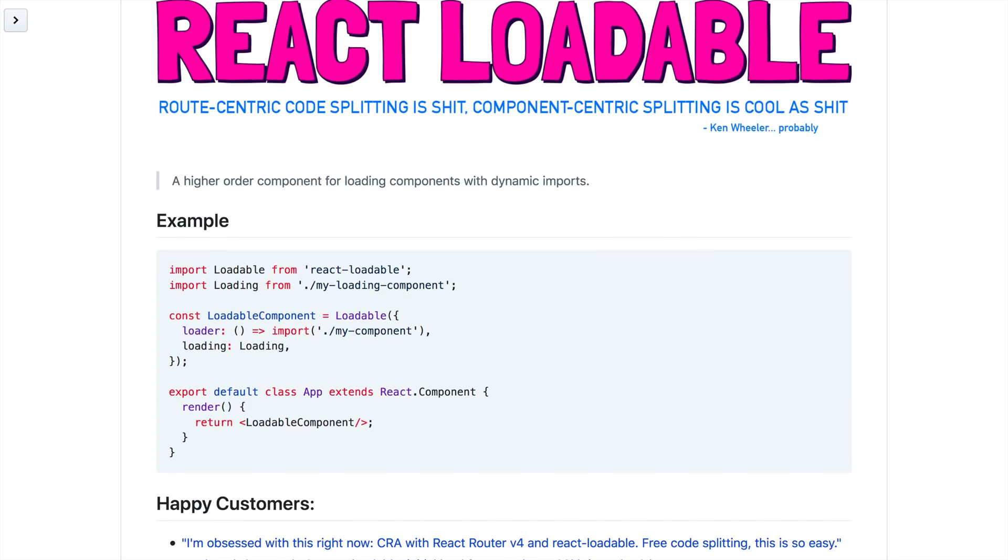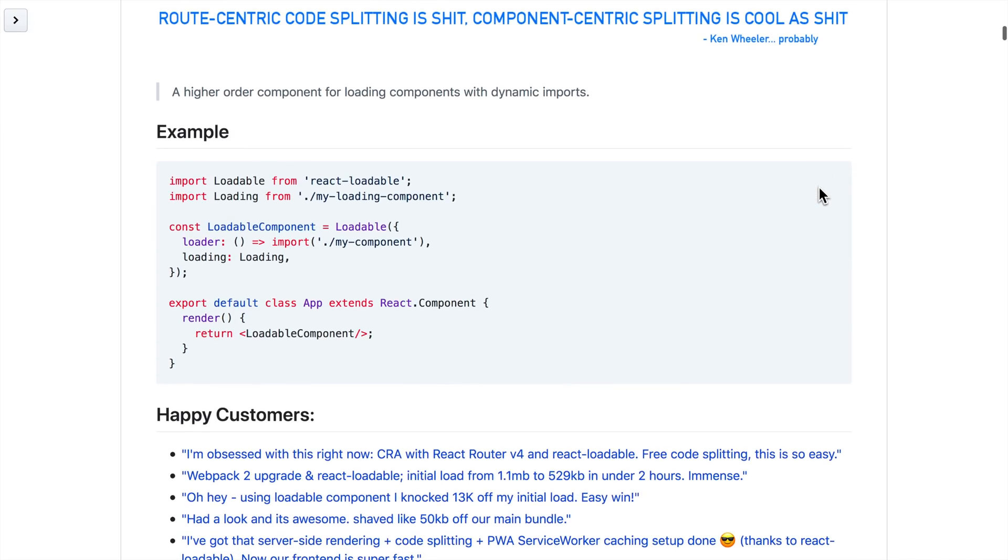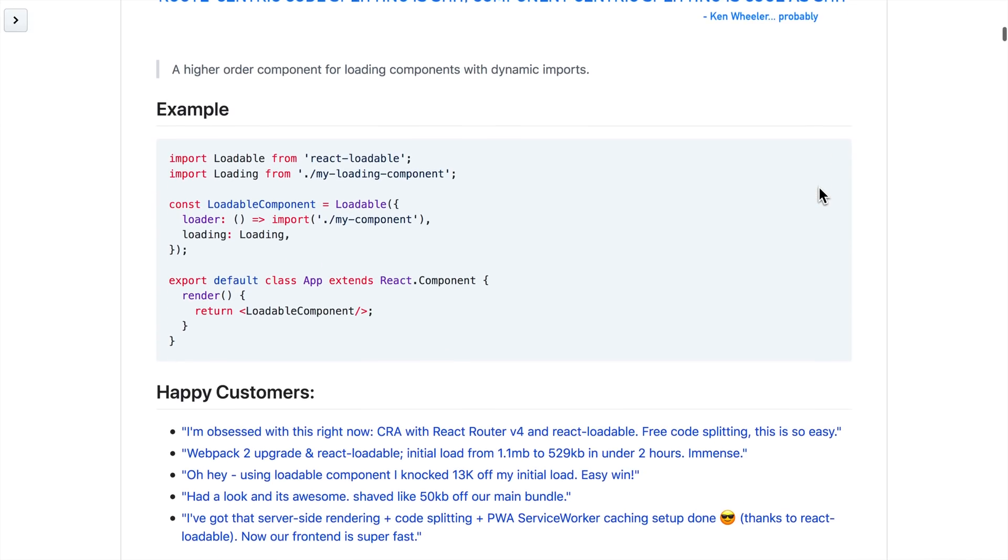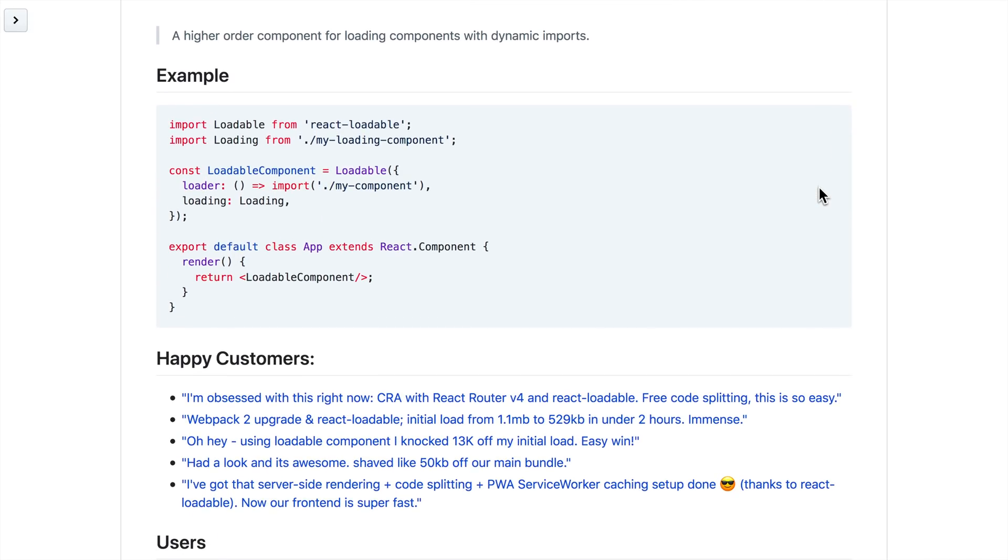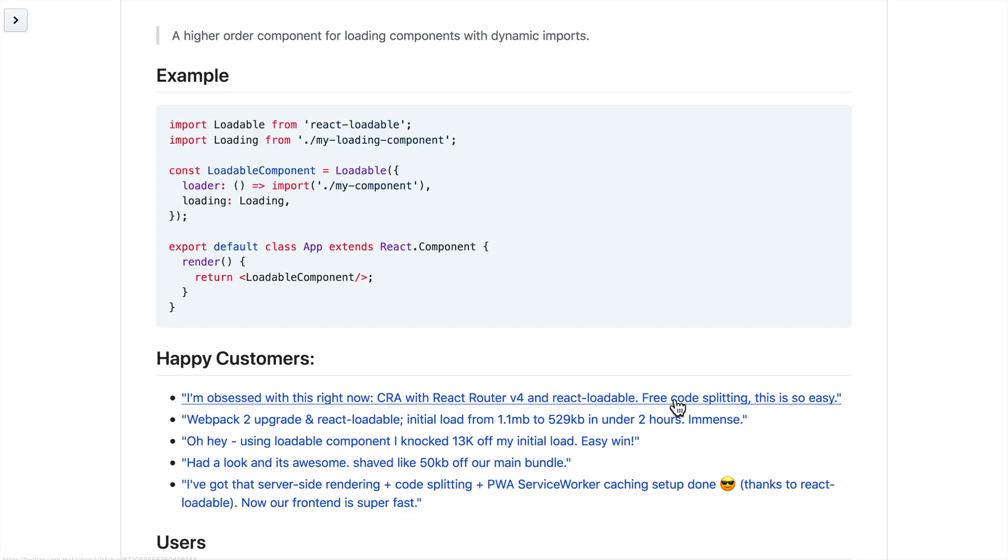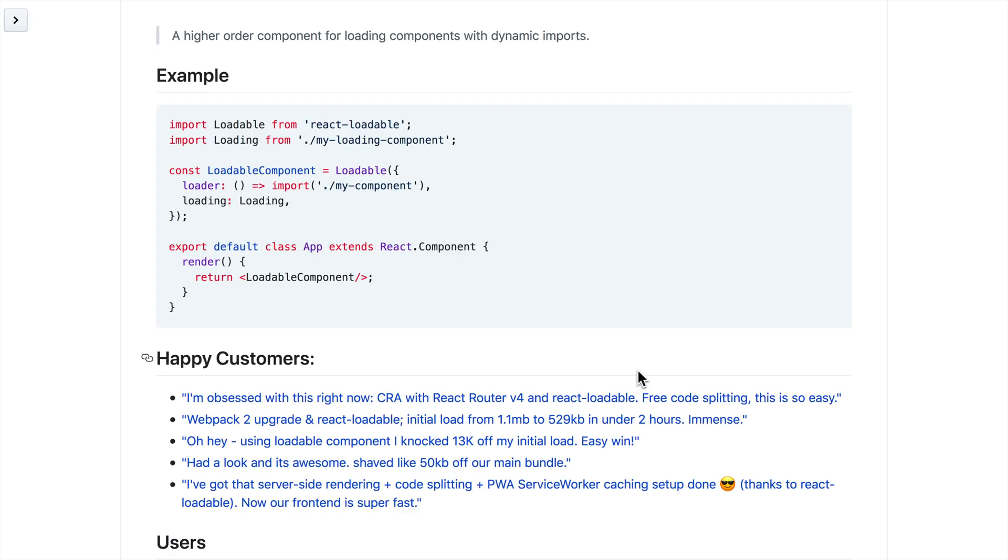So let's talk a little bit about React Loadable and why people love it. I love it because it loads components only when you need them, making code splitting super easy. You can see this quote: I'm obsessed with this right now. Create React App with React Router for React Loadable, free code splitting. This is so easy.